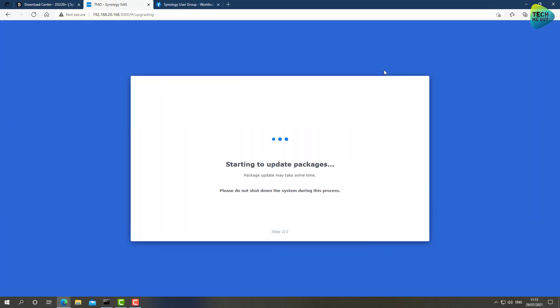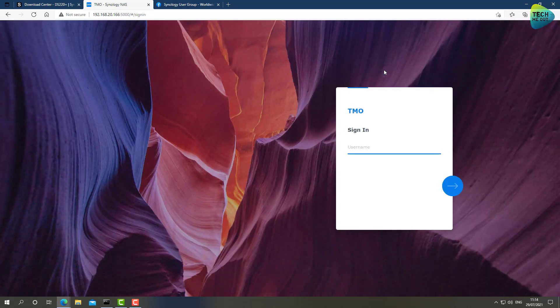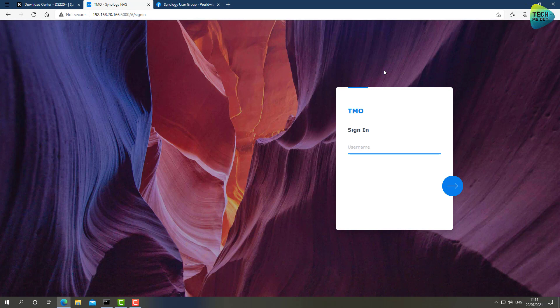All right guys, so just a quick heads up. Looks like as expected, the upgrade process from DSM version 6 to DSM version 7 is successful. And this is what the DSM version 7 bootloader looks like. Again, I'm going to give it more time to do its thing, and I will see you all on the final DSM version 7 initial setup wizard.